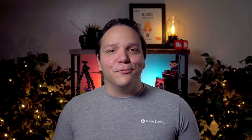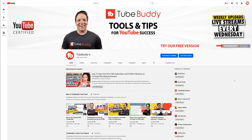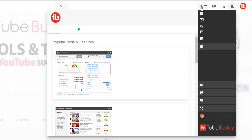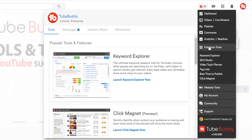To do this, let's head over to YouTube. To start using ClickMagnet, click on the TubeBuddy drop-down menu. Under extension tools, you'll see ClickMagnet — click it and it will launch a pop-up screen for ClickMagnet.